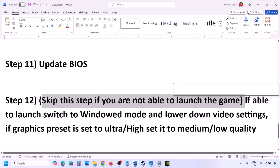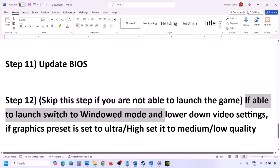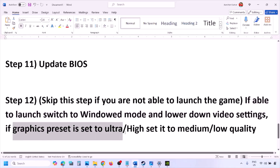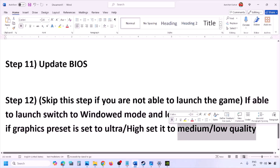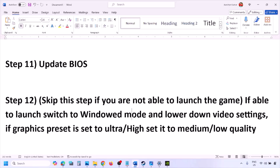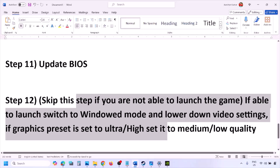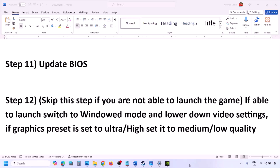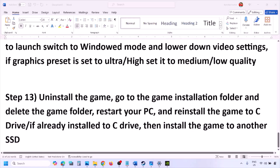You can skip this step if you can't launch the game at all. If you can launch it, switch to windowed mode and lower the video settings — change the graphics preset from Ultra or High to Medium or Low. Also try toggling V-Sync on or off, then check if the issue improves.